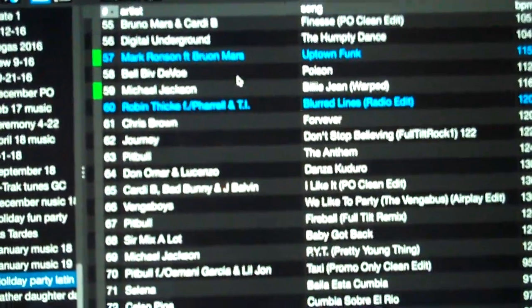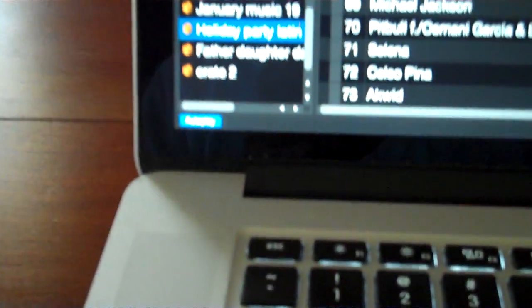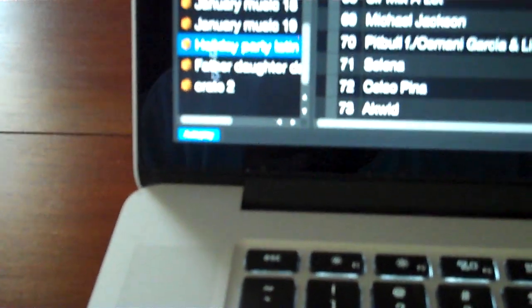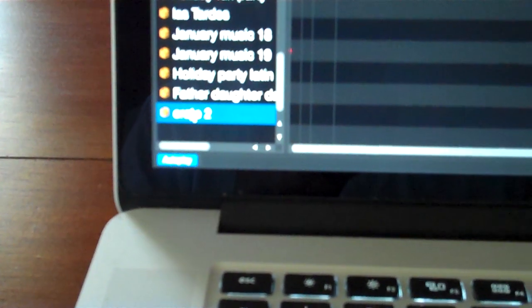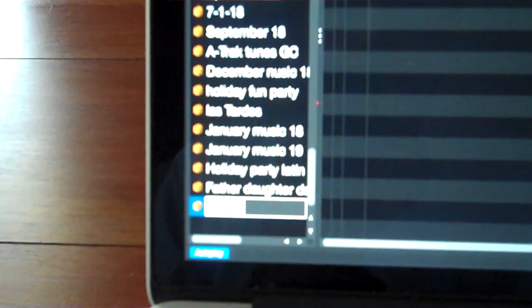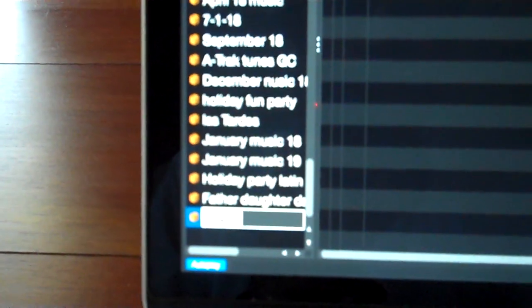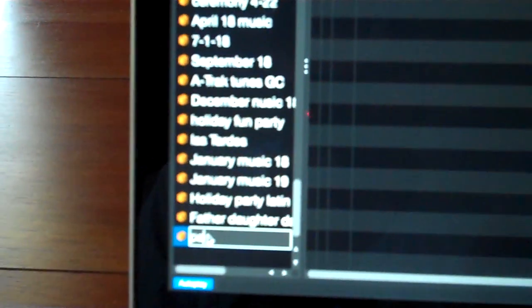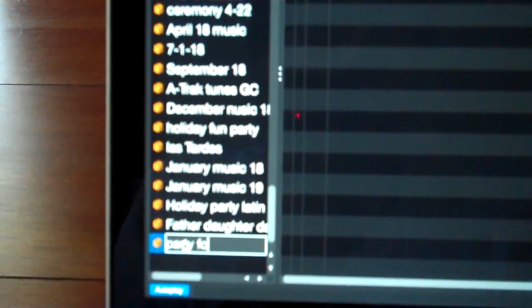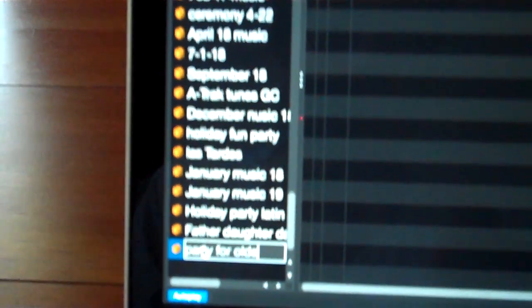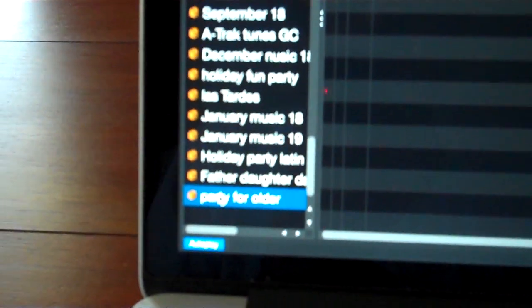So this is what you want to do. You want to start with go up here, hit your crate button. Now at the very bottom you should have a new crate. In this case it says Crate 2. We're going to double-click on it and I'm just going to type in Party for Older, just as a name. It doesn't matter what you call it, but now I have a new crate.